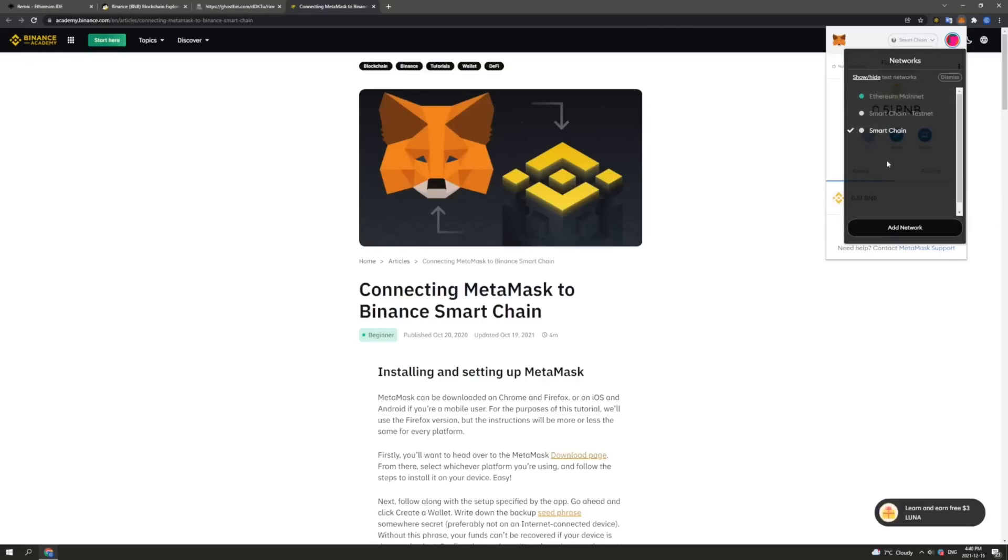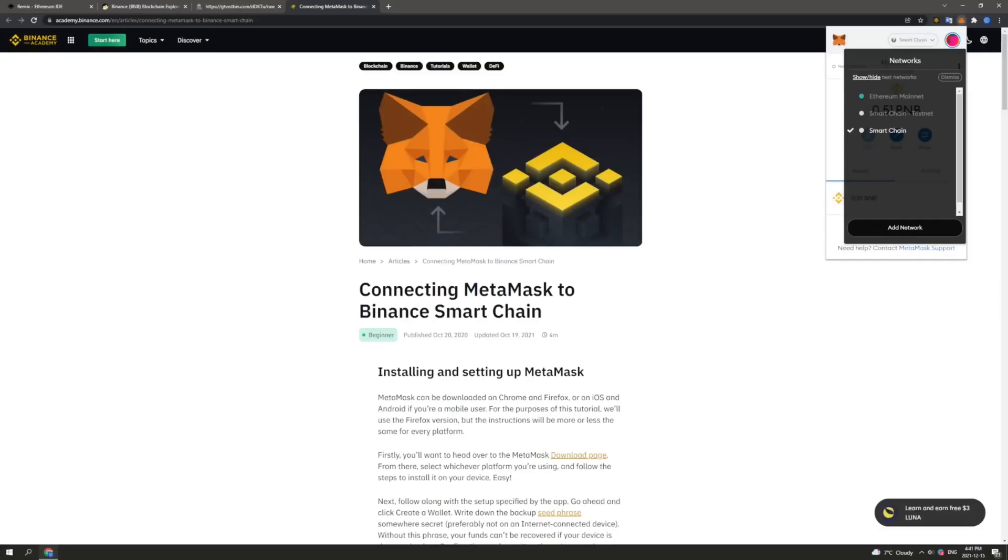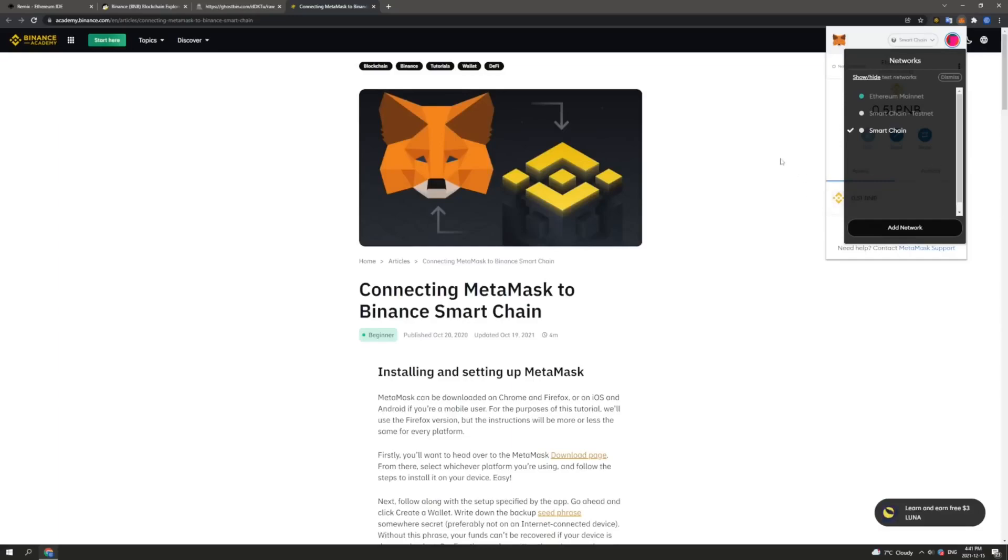If we do not already have this added, we can head to the add network button. And in the description down below, I will include a link to Binance Academy here that includes a great text-based guide on how to connect your MetaMask to the Binance Smart Chain. So once this has been completed, the next step that we want to perform is to head over to remix.Ethereum.org.